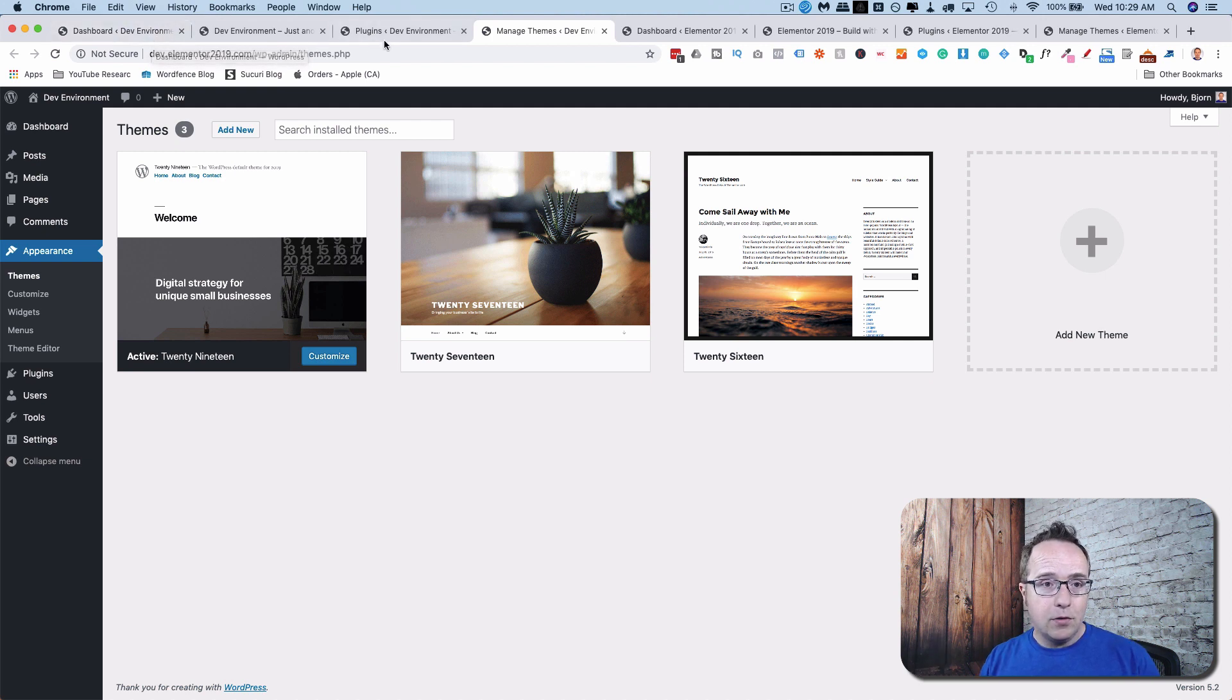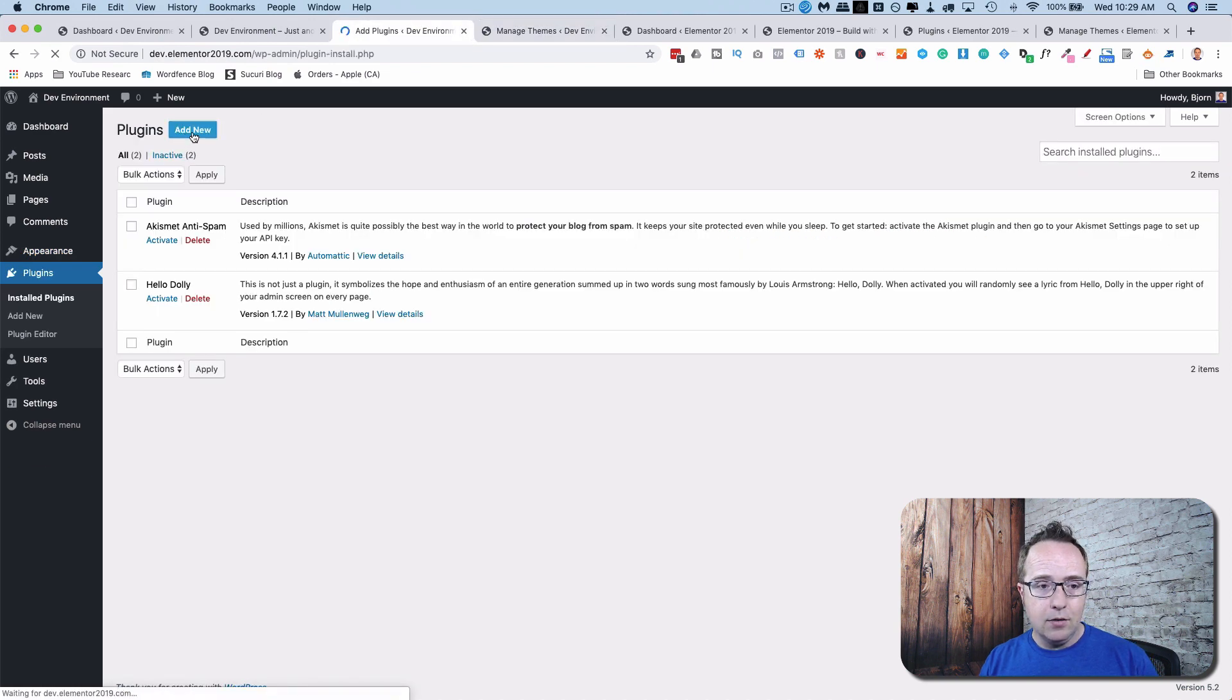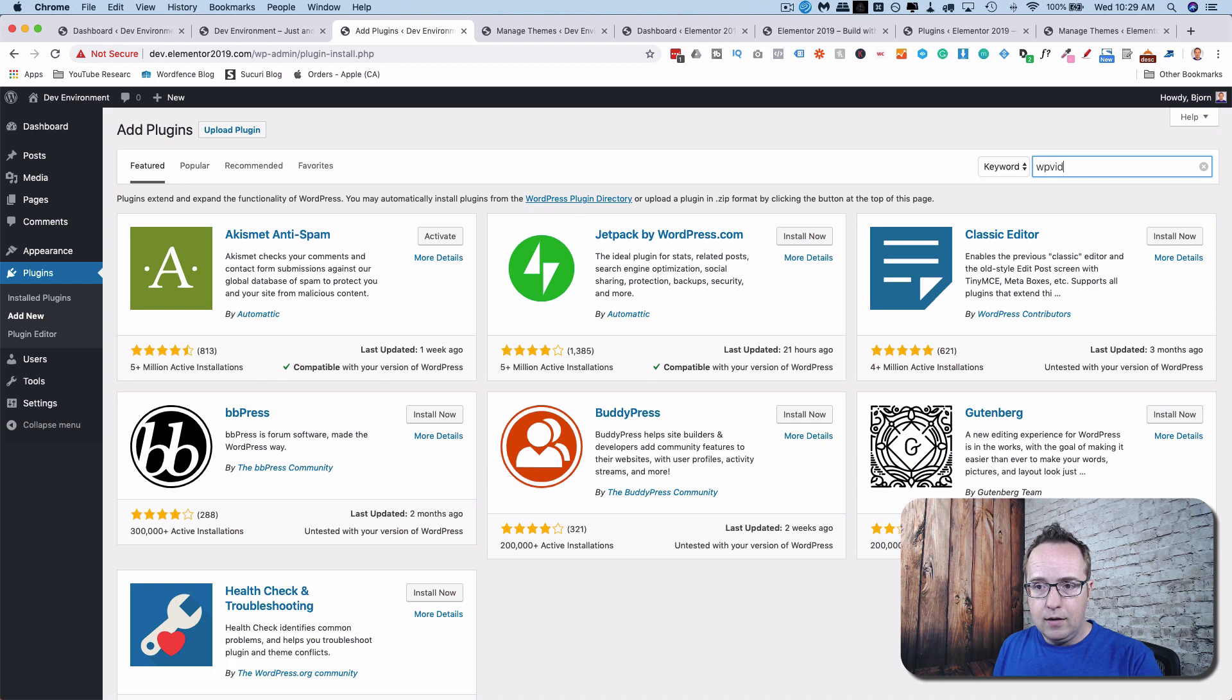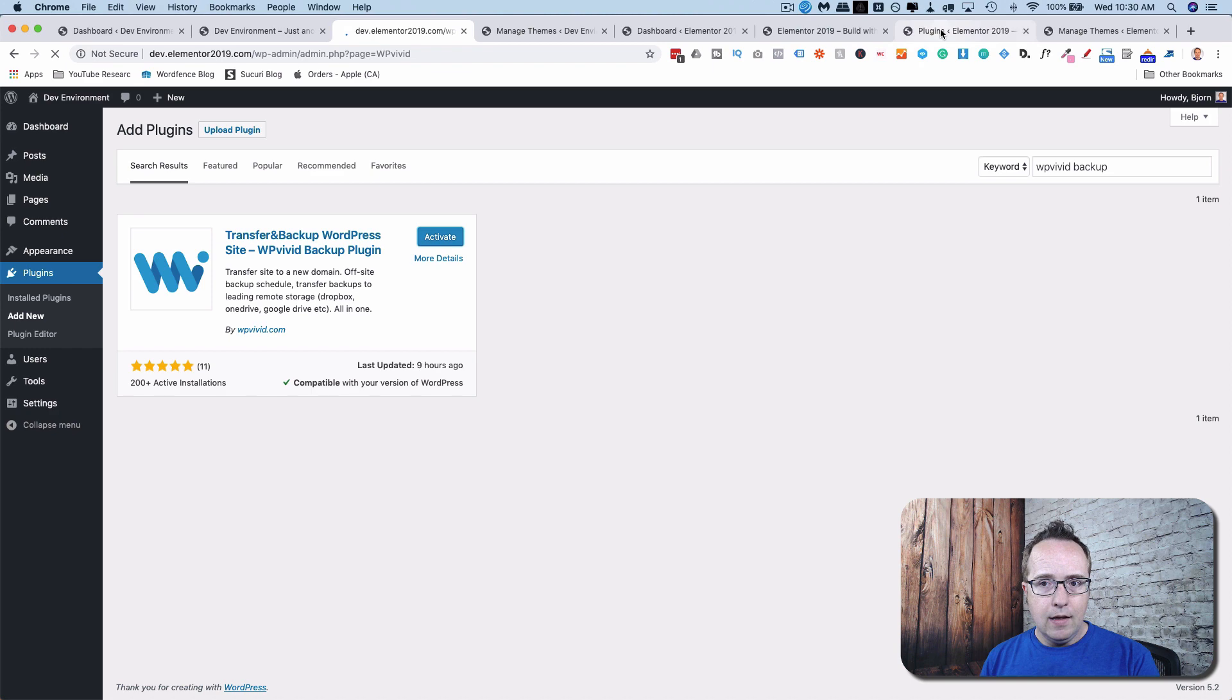So first, let's go to plugins in the staging site. Go to Add New. Look up WP Vivid Backup. Click on Install Now. Click on Activate.